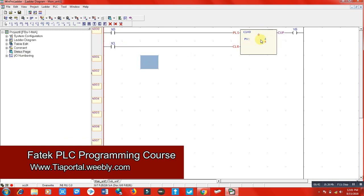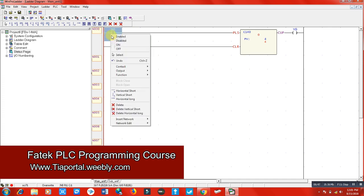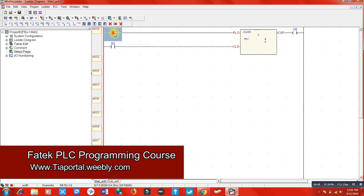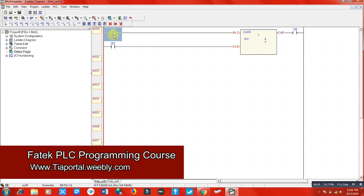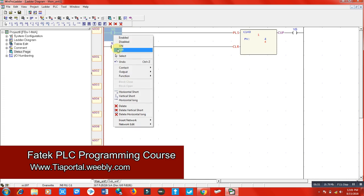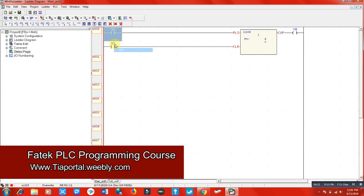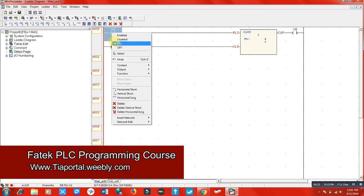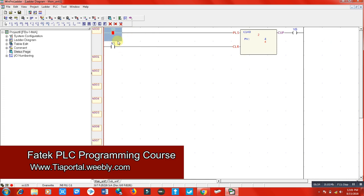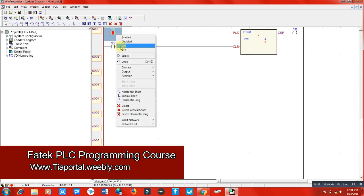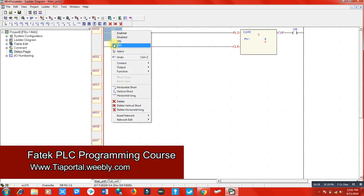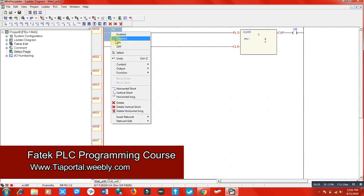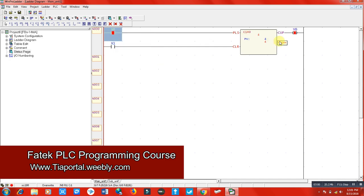Run PLC. It will start from zero because it is non-retentive counter. Let me reach it to the preset value. Two, three, four. When it reached four, my output is energized here, you can see. When I want to clear this counter and my input signal reaches X1, the counter will be cleared and will start from zero again.